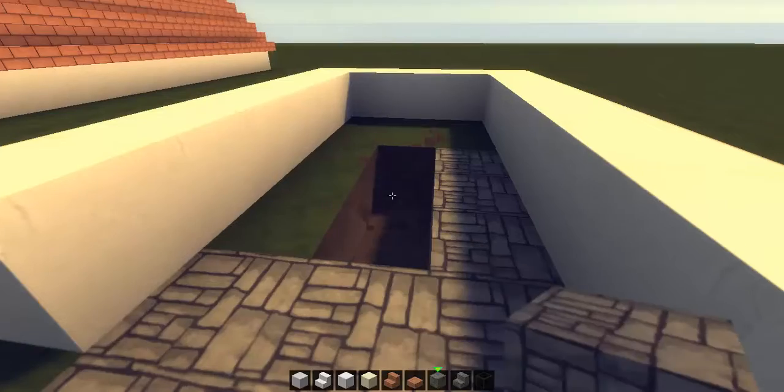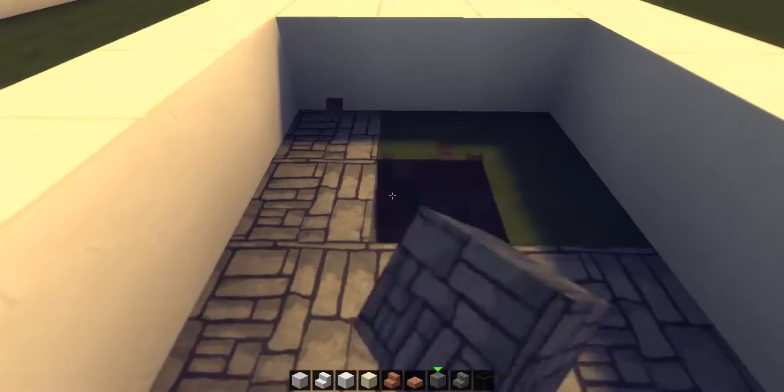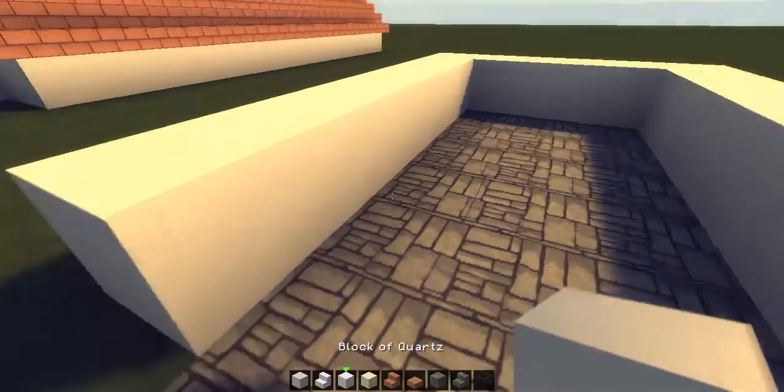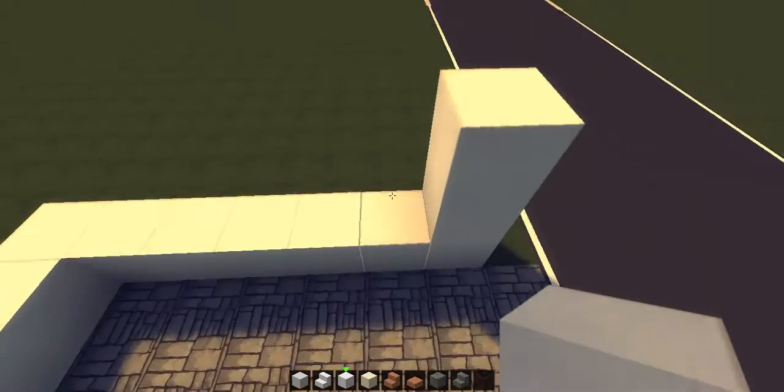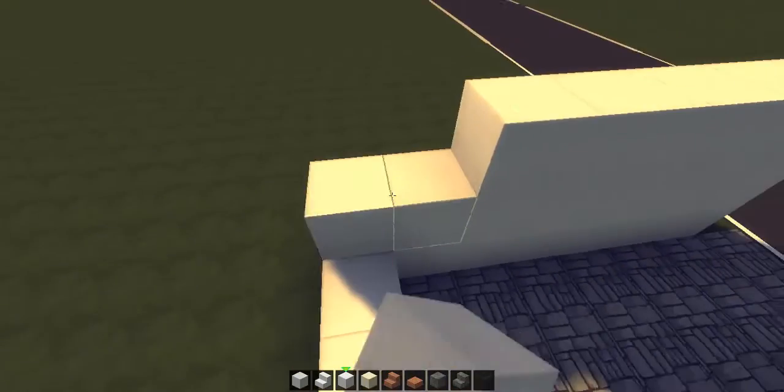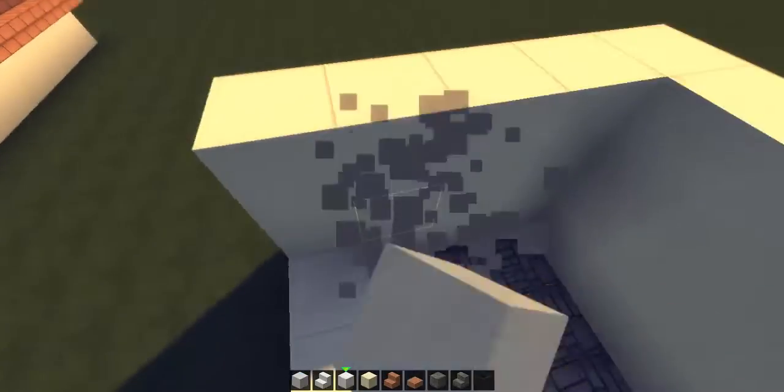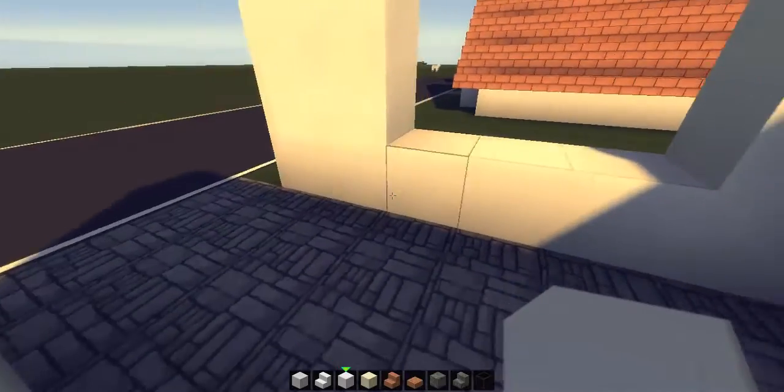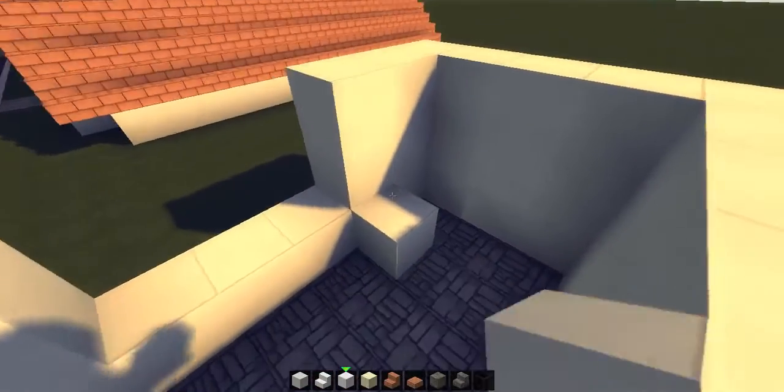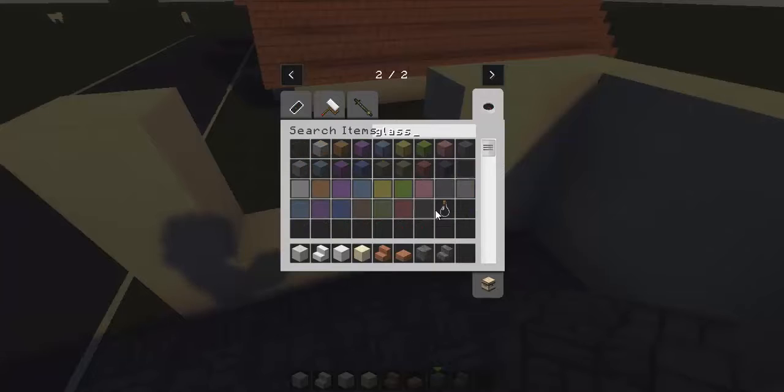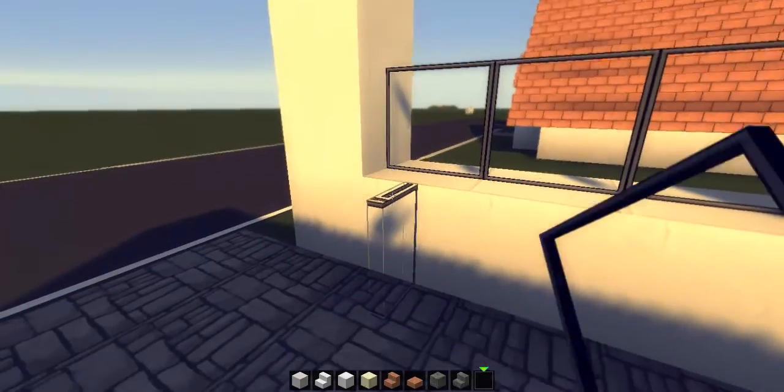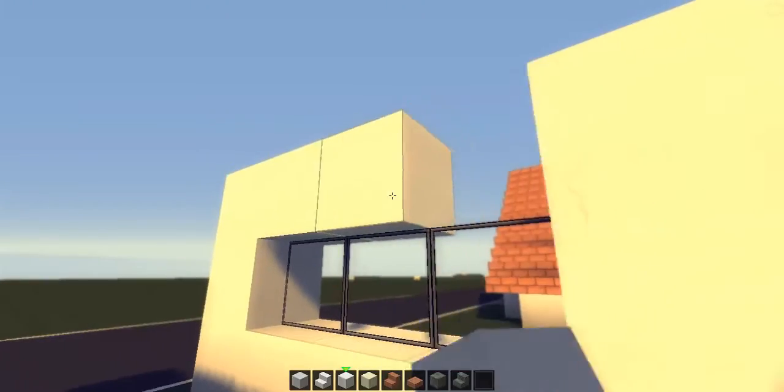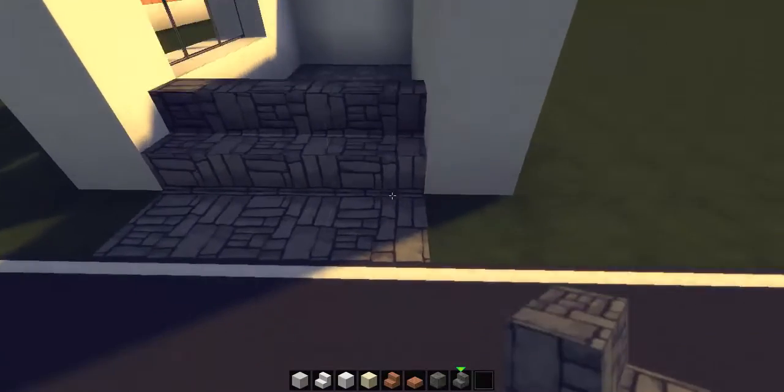This will be the driveway area into your garage where you can park up. We're going to take it up by three and completely fill this wall in here. We'll put a door in there later. Let's get the walls up by three. We're going to get some glass panes - I think they add more detail than standard glass.